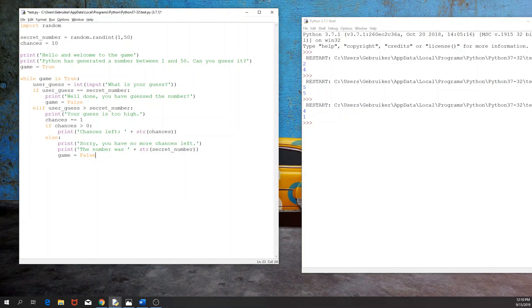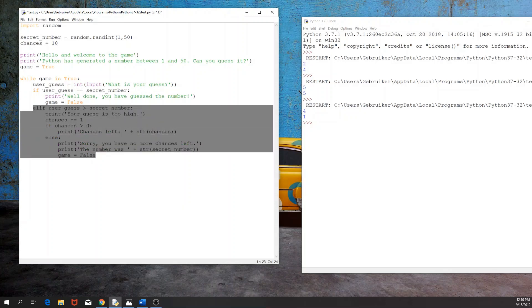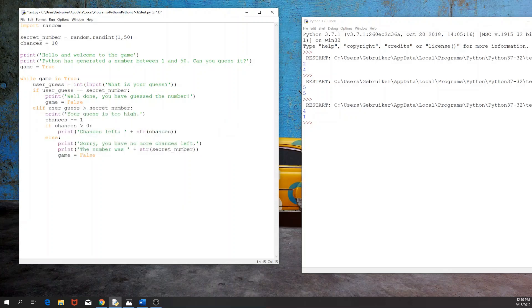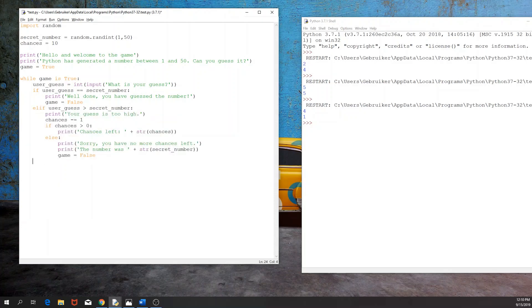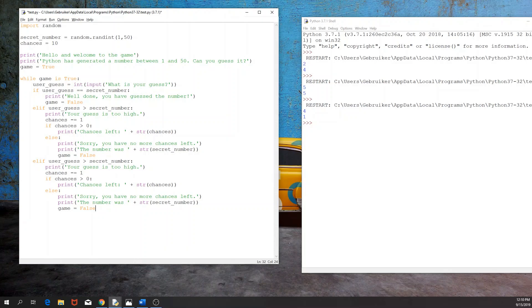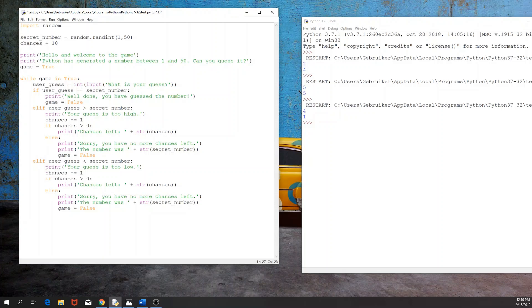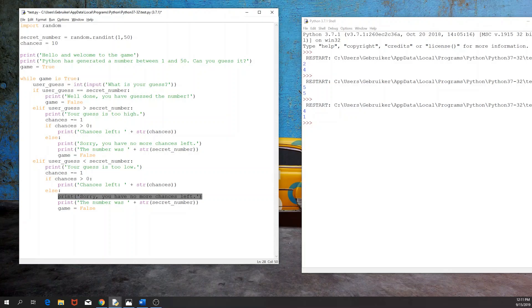Now this was what would have happened if the user's guess was higher than the secret number. Now what we can also have is, I'm going to just have the same code again. But if the user's guess was lower than the secret number, then we would like to print, your guess is too low. Then again, we would like to decrease the chances. And then if there's a chance left, we would like to print, notify the user of that. Otherwise, if there are no more chances left, we would like to print, sorry, you have no more chances left. But the number was, and that's it.